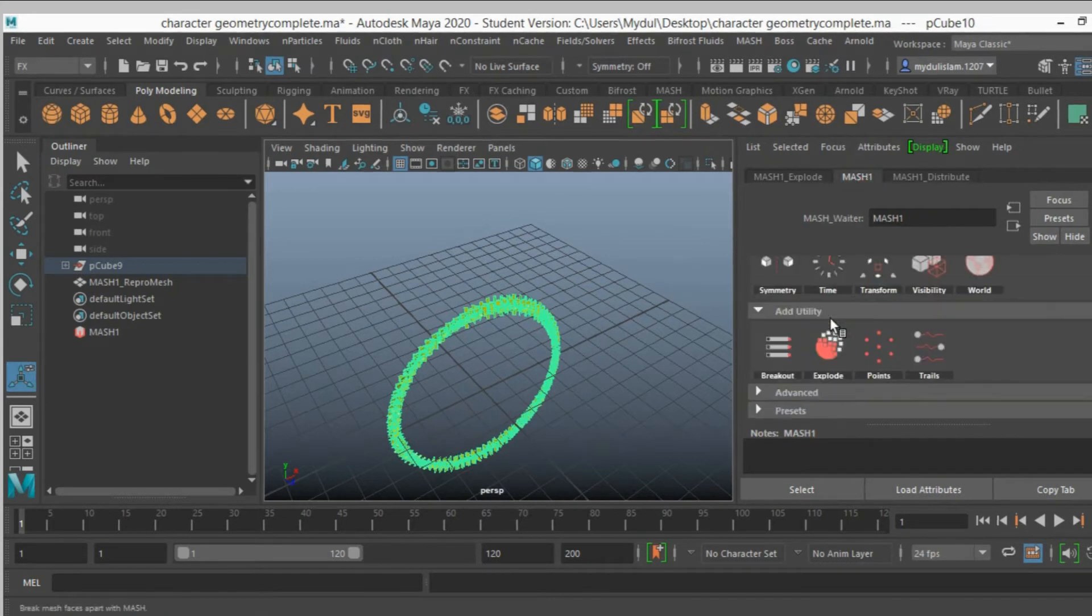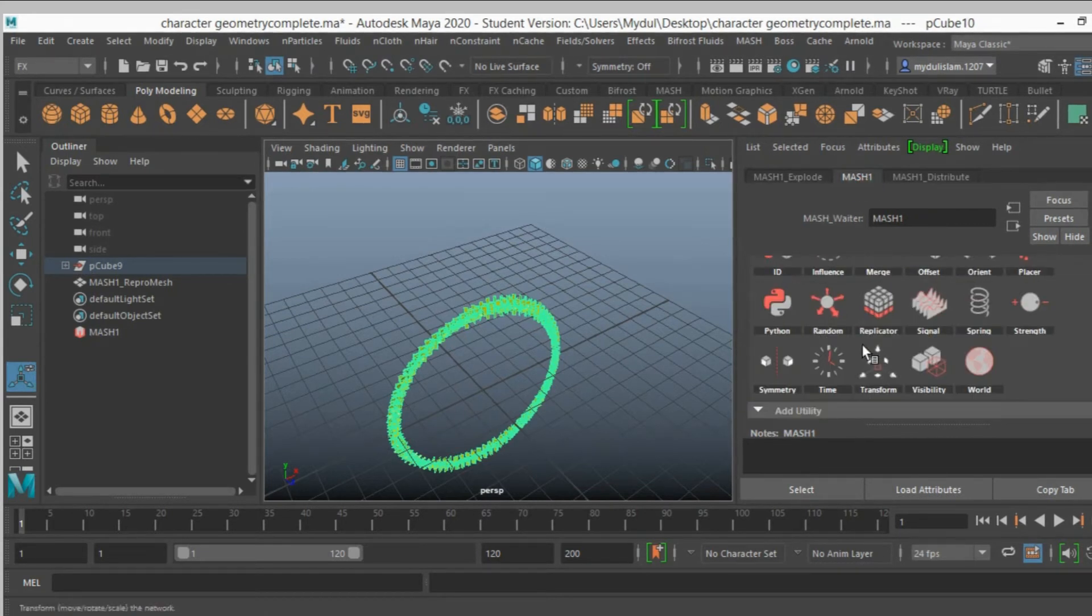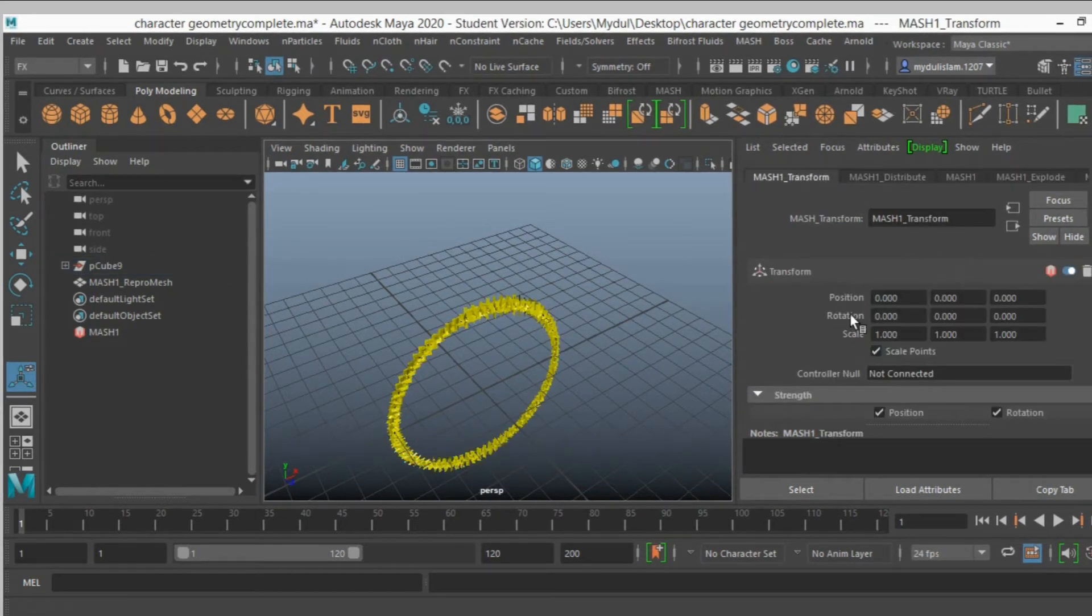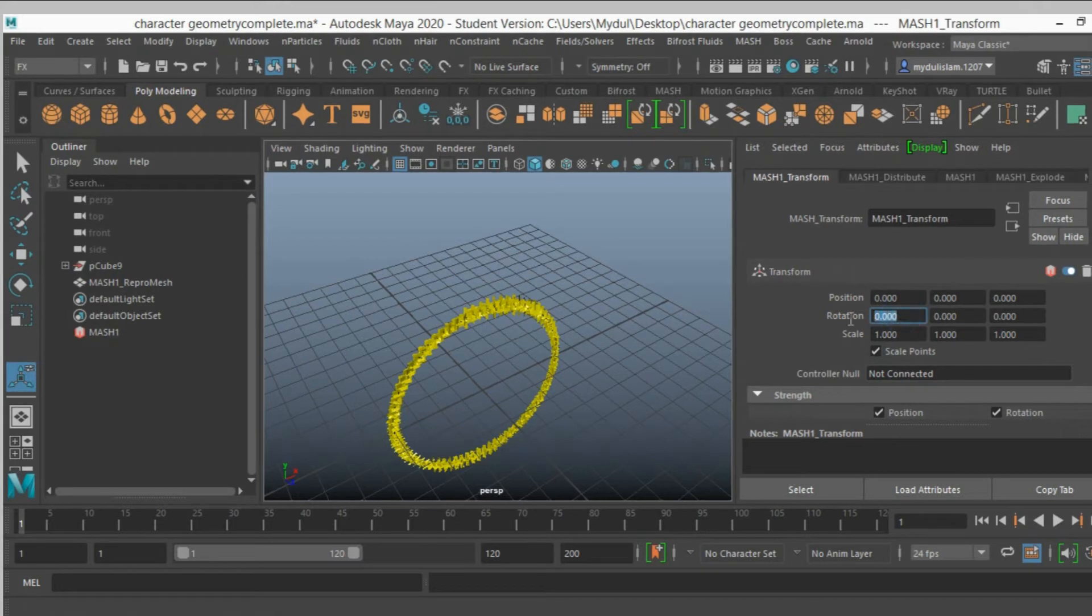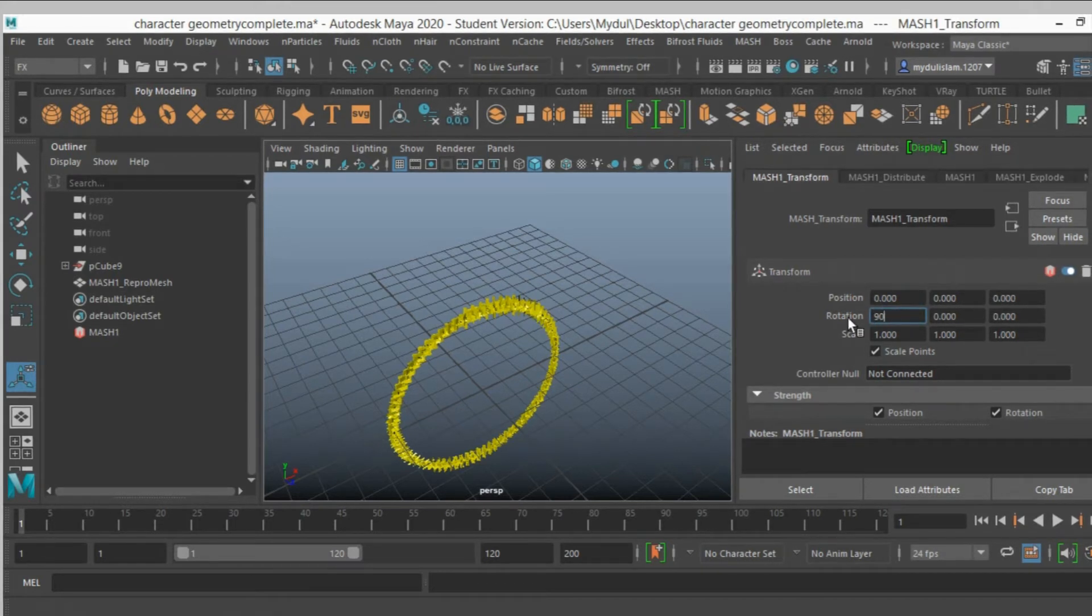Go to mesh 1, add a transform node, rotation Y, sorry X, type 90.